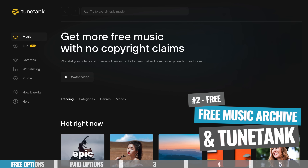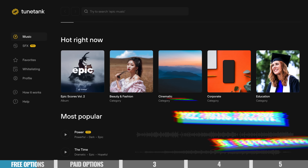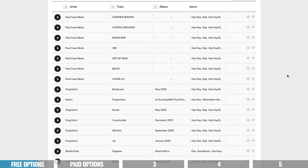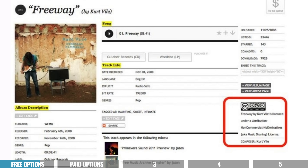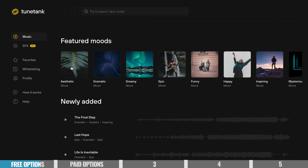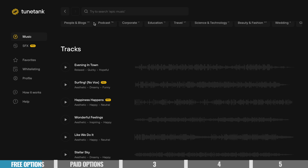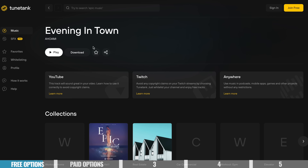Two other options to check out for free music are Free Music Archive and Tune Tank. Both have a really decent music library. Again, they make the licensing and compliance easy, telling you if and how you need to credit the artist. They also make it easier to find the tracks you're looking for — the search and categorization is more refined.